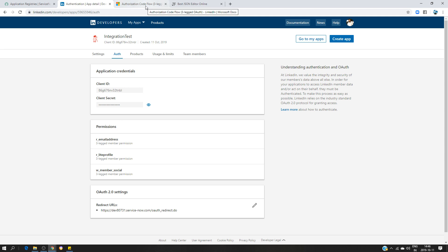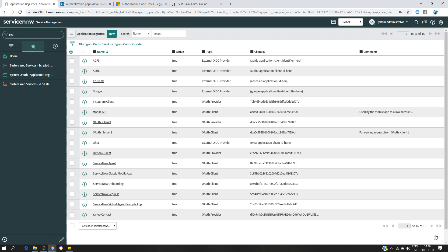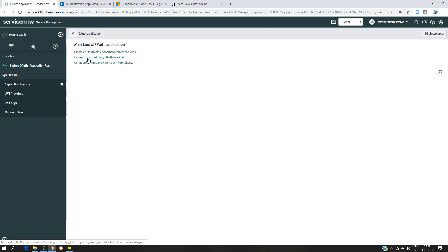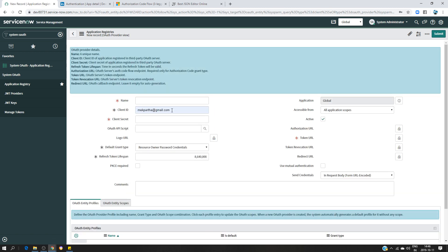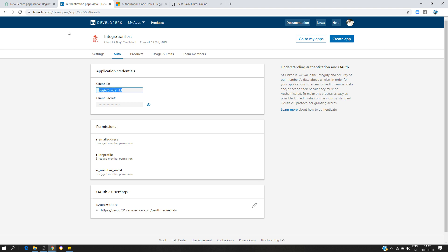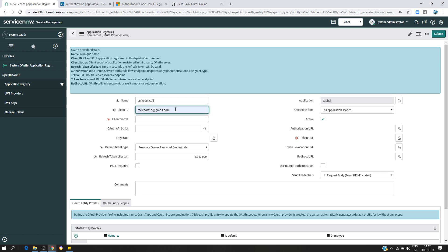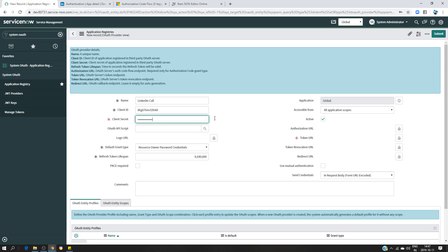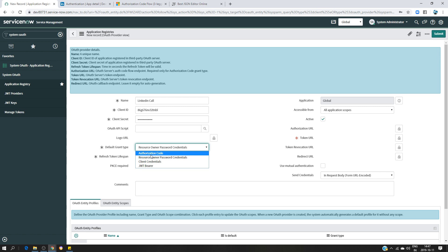Now I'm going to do the configuration in ServiceNow. You have to type 'System OAuth' and you will get to the module 'Application Registry'. Click on that, then click 'New' and look for 'Connect to a Third-Party OAuth Provider'. At this point I'm going to give it a name — it's going to be 'LinkedIn'. I'll enter the client ID and the client secret here. The default grant type is going to be 'Authorization Code'.